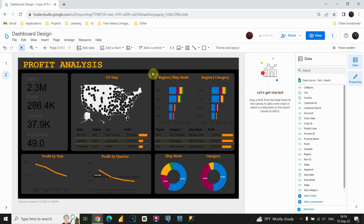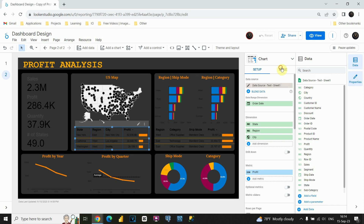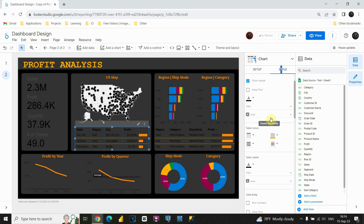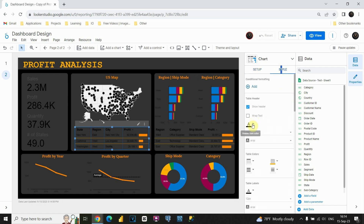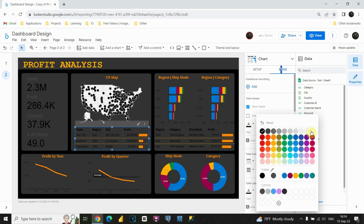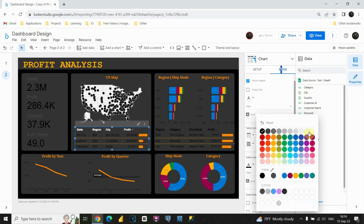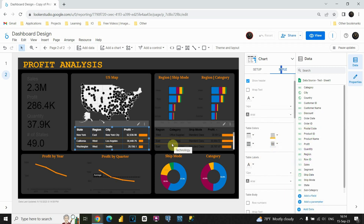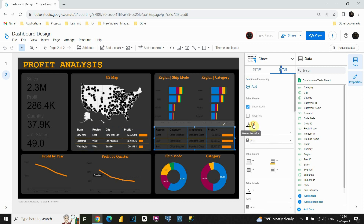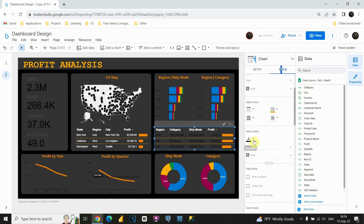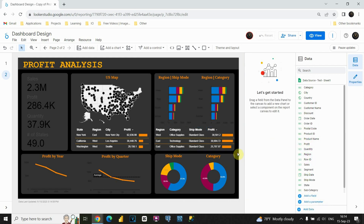Now that we've completed that, I would also like to change the value colors in these tables. Let's click on the table, go to Style, and change those colors. For the header let's put white, and for the table labels let's also put white. Now this looks much better. Let's do the same for the second table — white for header and white for labels.